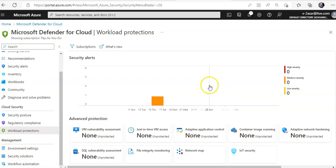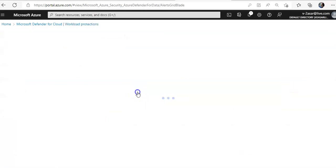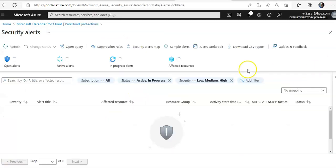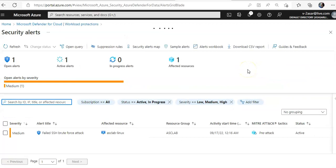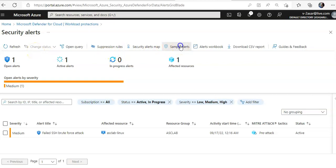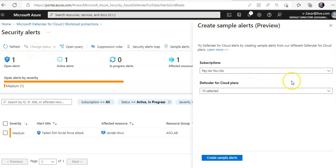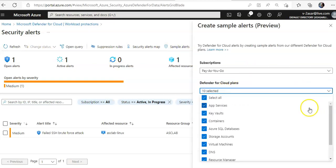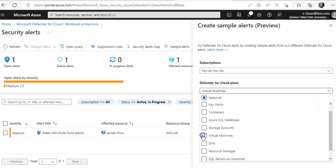Now when you click on the security alerts, these are the security alerts that were generated. Now, if you click on security alert map sample alerts, these are the sample alerts.